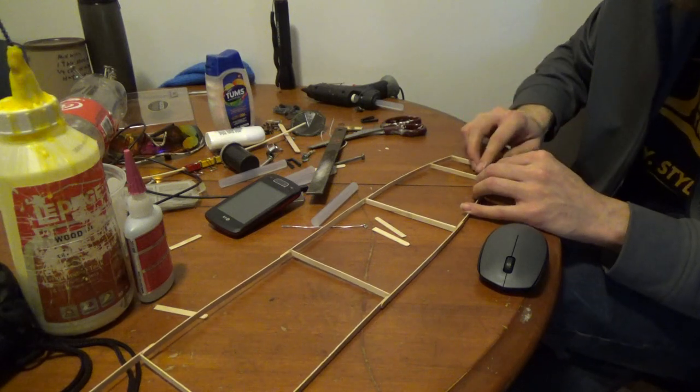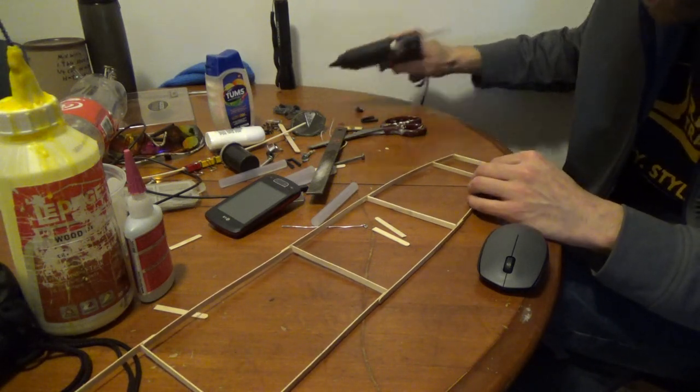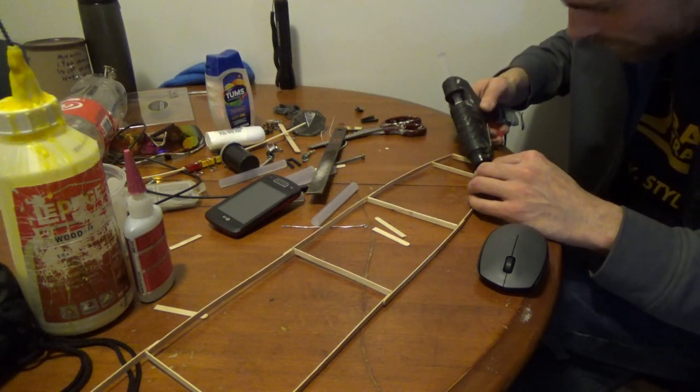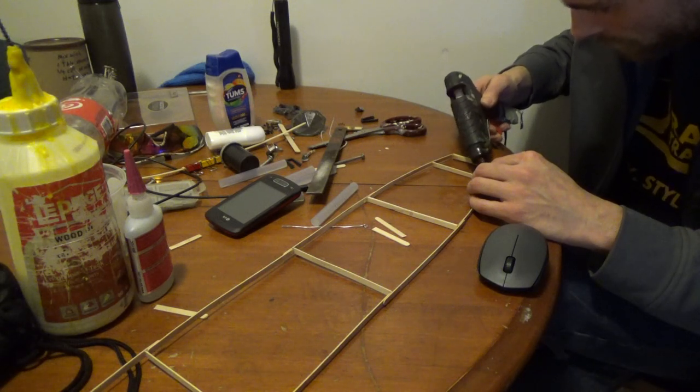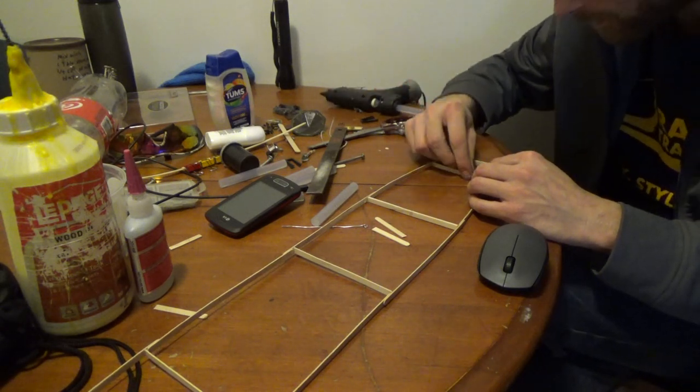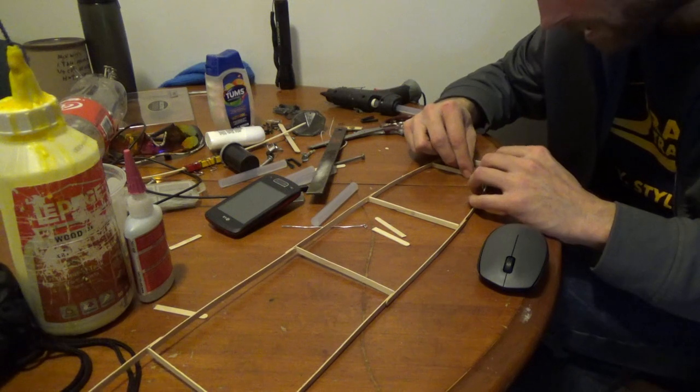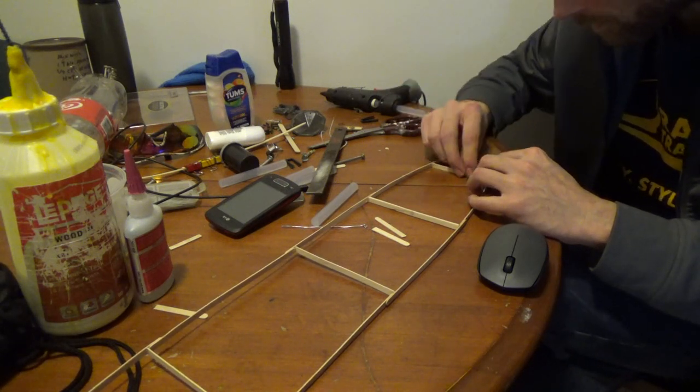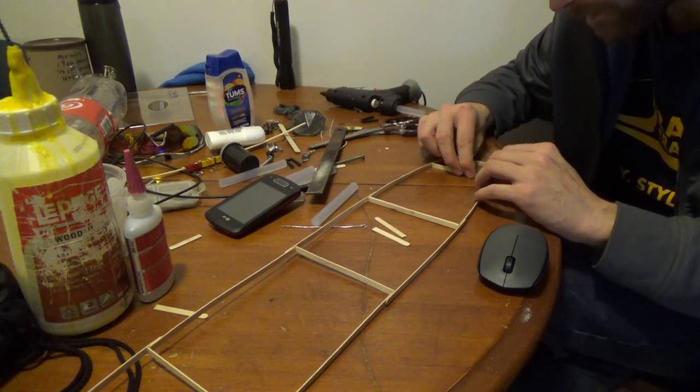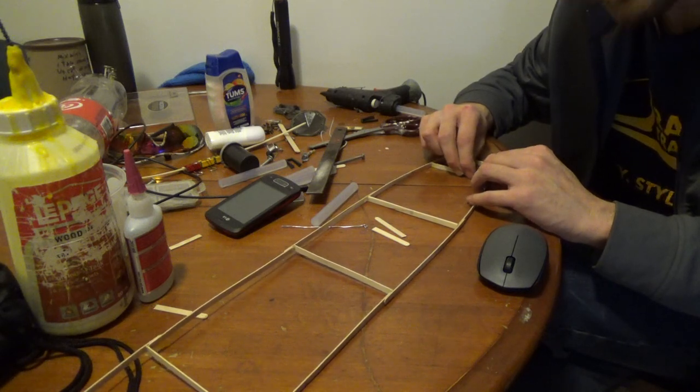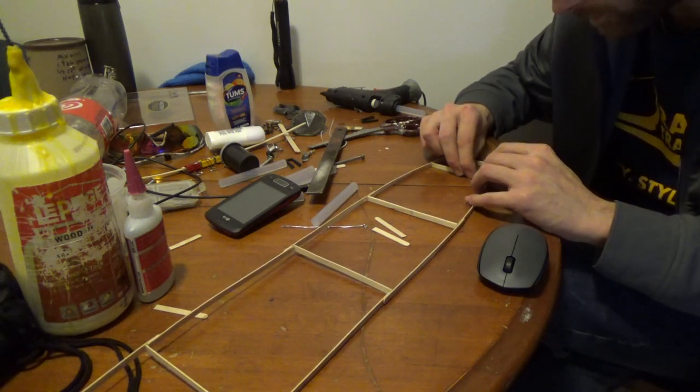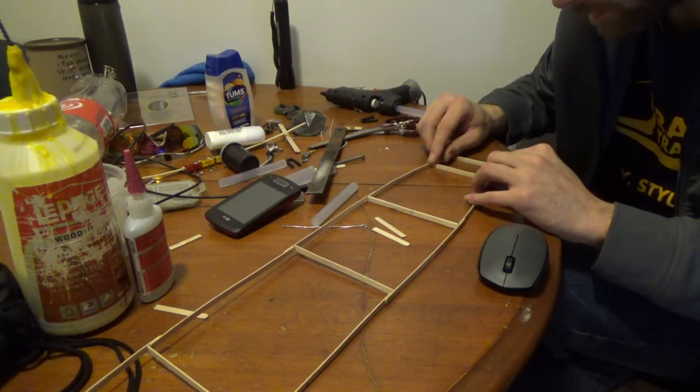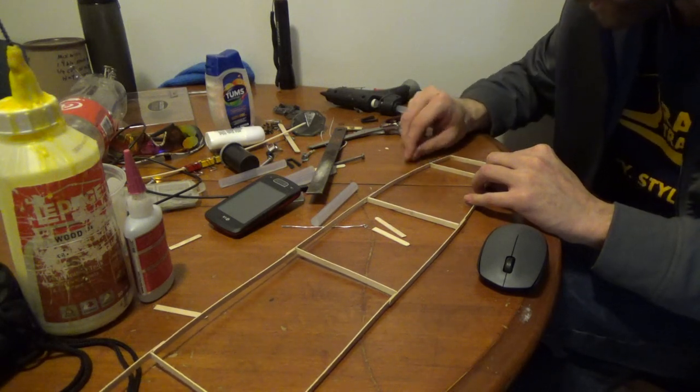What I'm starting with is the top section of the boat, or the ship, or whatever you want to call the vessel. I usually come up with a name afterwards. So this isn't going to be a very long video, just to give you guys a little idea of what I'm doing.